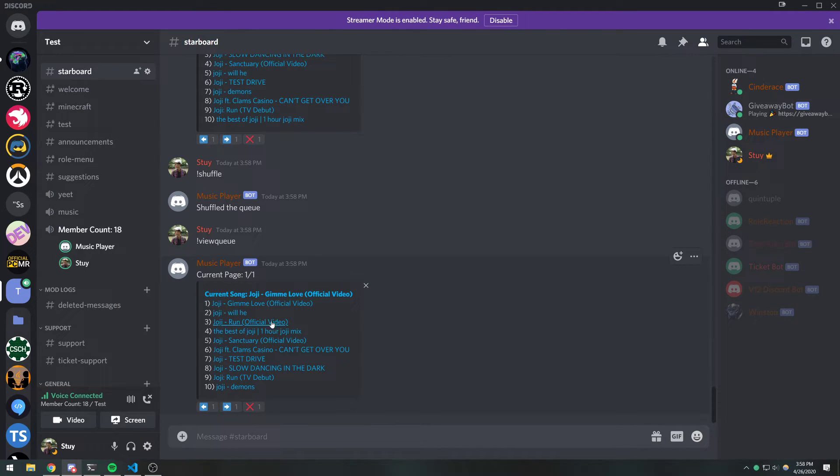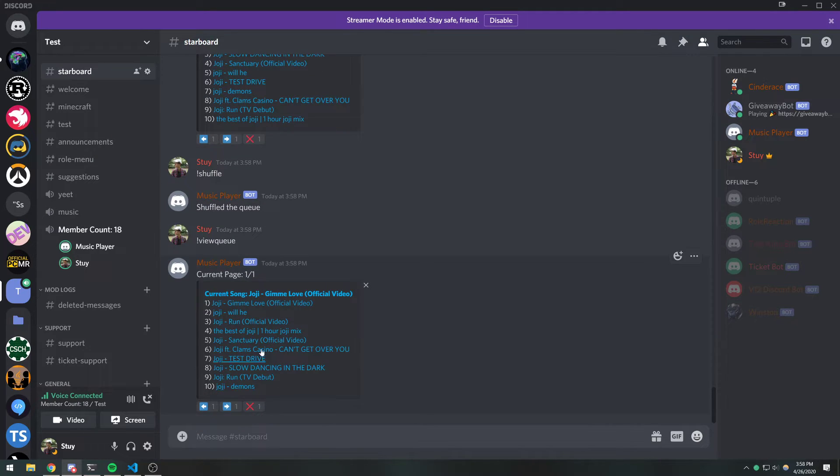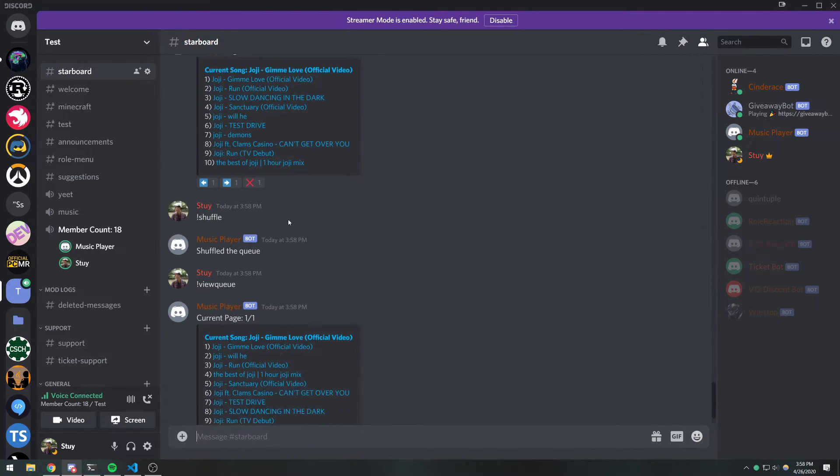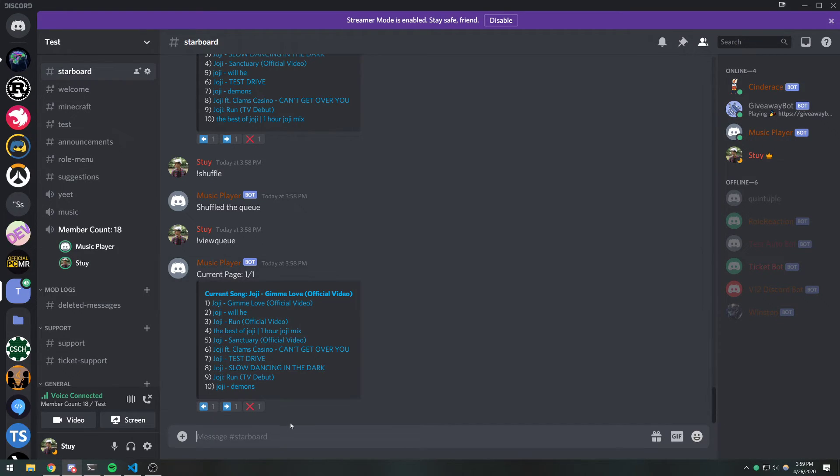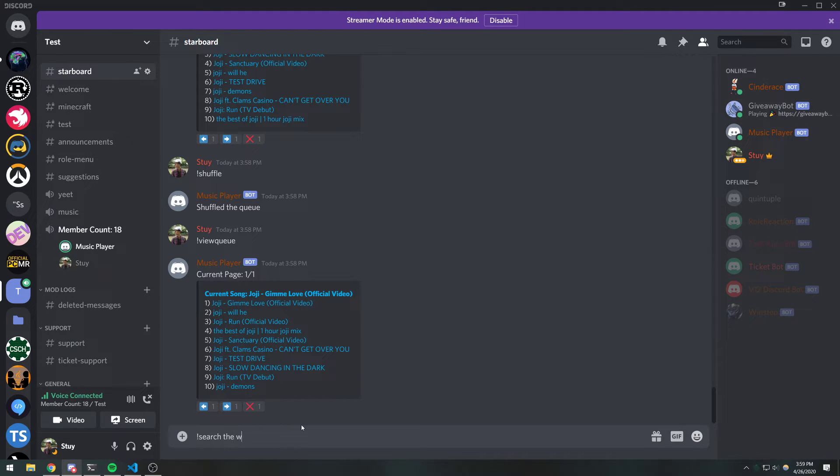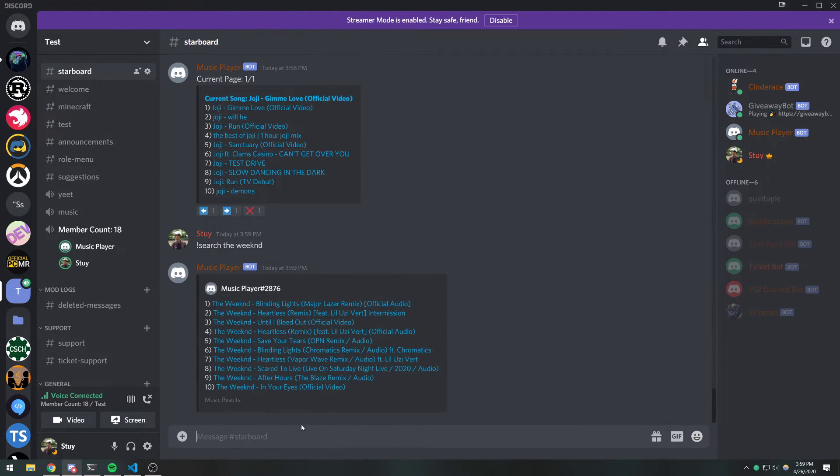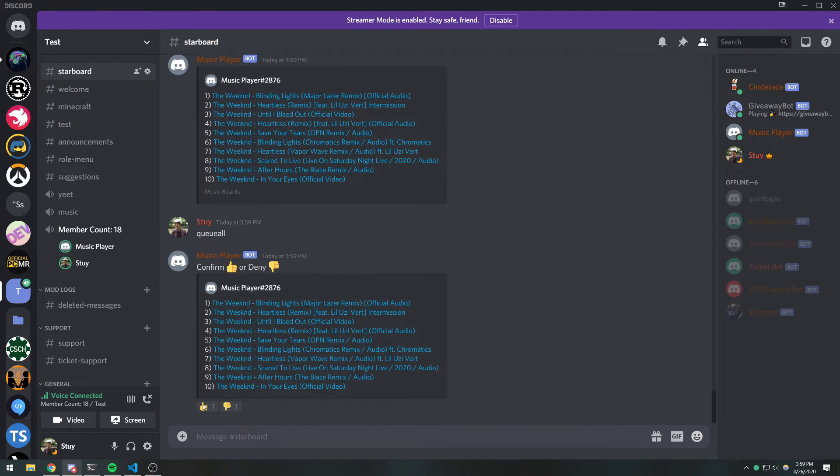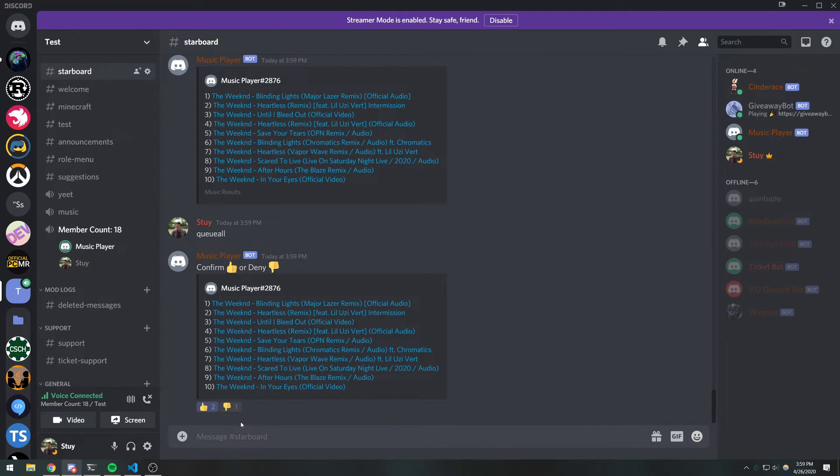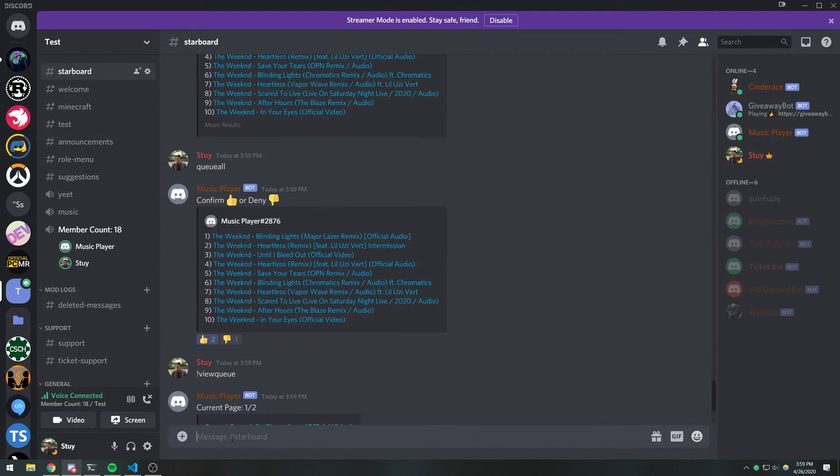But number two is a different song now compared to the previous before we shuffled it. And you can see run official video is down here. And I can add more songs. I can do search. We can do the weekend. And then we can just do queue all. And we can just confirm. And then now if I do view queue.